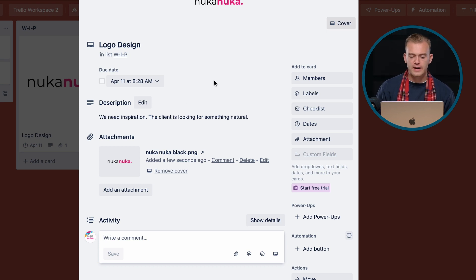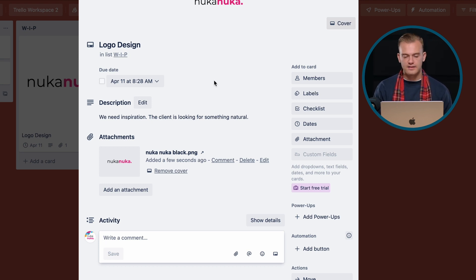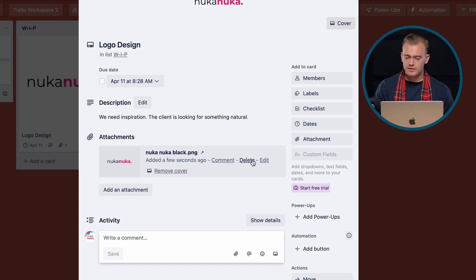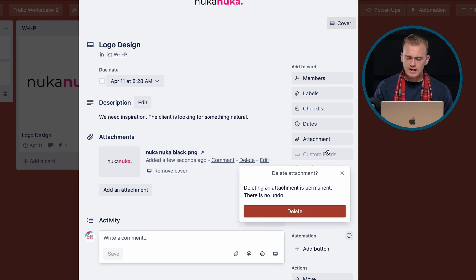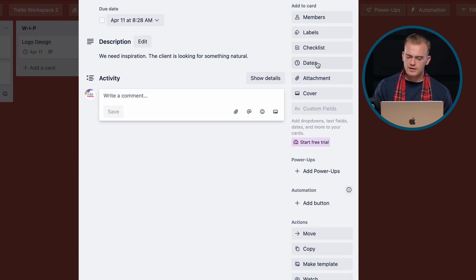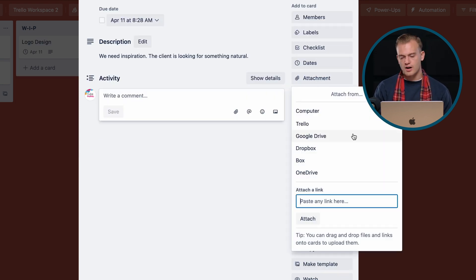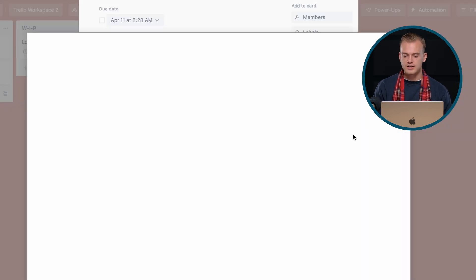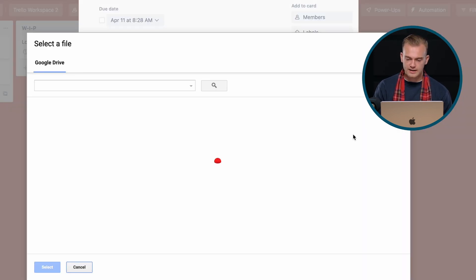Now, the other way of attaching files — and this is a great method if you have files larger than 10 megabytes and you're still using the free version — is to use one of the other services. For example, you could use Google Drive. From Google Drive, we can attach a Google Drive link.